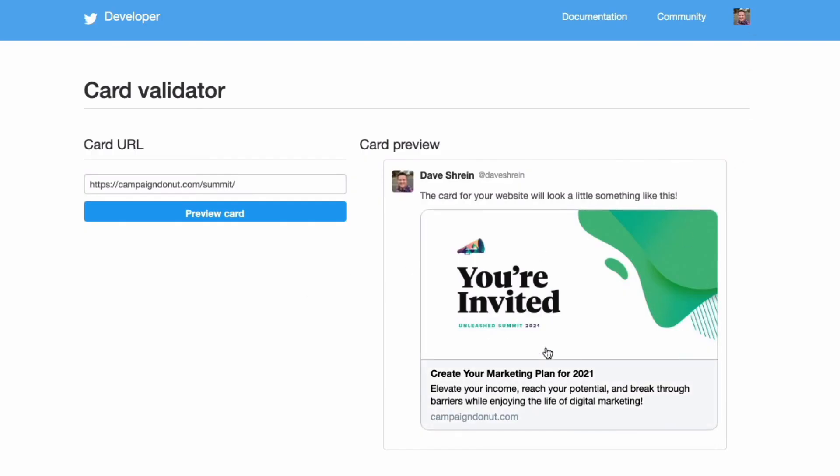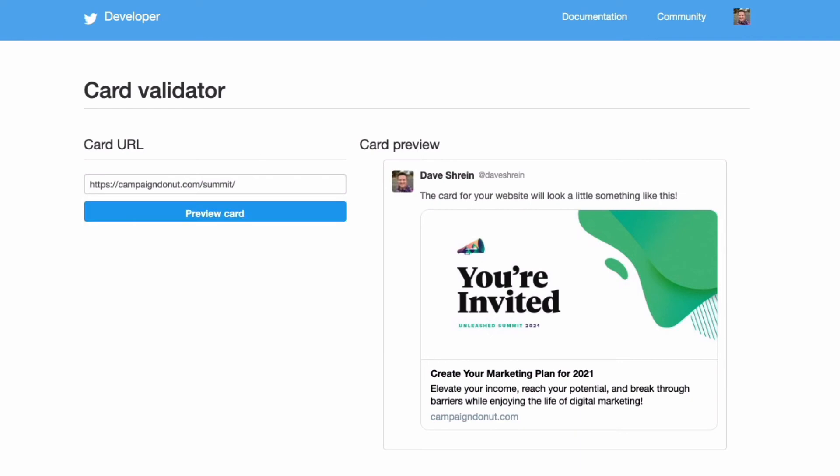And again, if you change this information in the future, come back to the validator, put in your URL, click Preview Card, and make sure it shows the updated information.